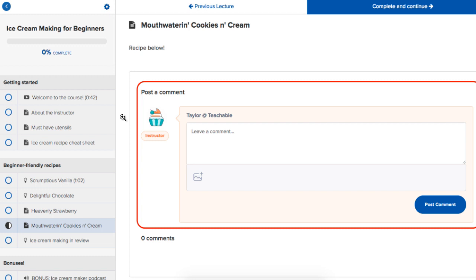Now you could say, hey, why don't I create a Facebook group and have a course and a group and have them separate? You could do that as an option if you would like to do that.